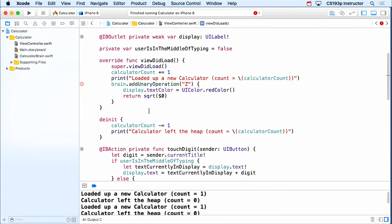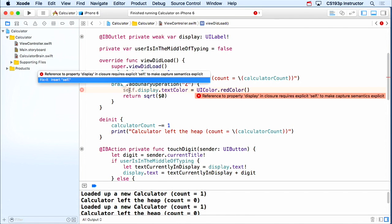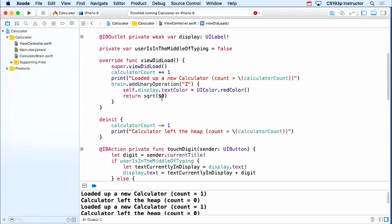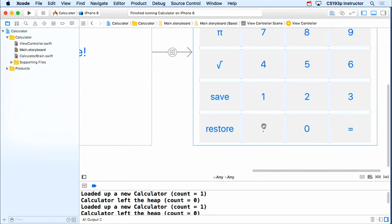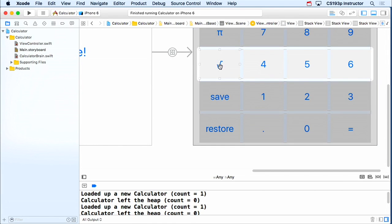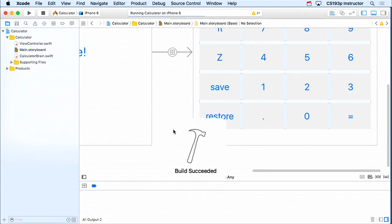And as promised, I have an error right here. It says reference to property display in closure requires explicit self to make capture semantics explicit. Hopefully that warning makes perfect sense now. It wants you to be clear that you are going to capture self. It's gonna get a strong pointer to it. So I'm gonna do the fix it right here, which is insert self. Fixes that problem. And now we have a unary operation. So let's go to our storyboard and add that somewhere here. We'll replace our old square root with our new Z square root. And run.